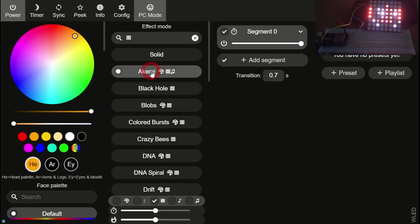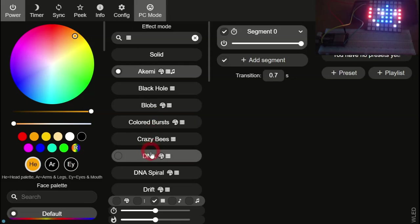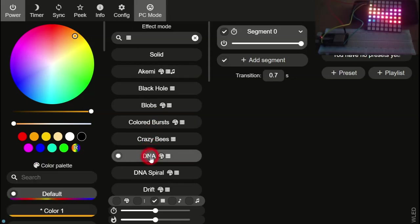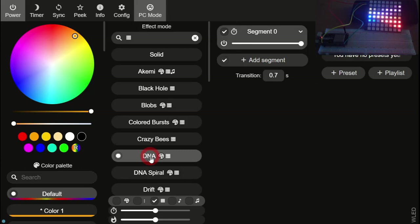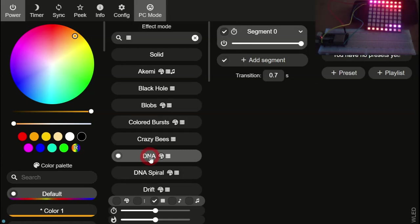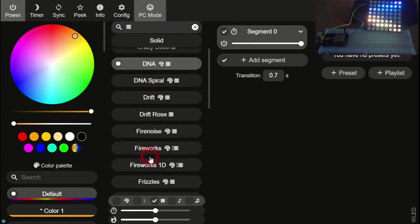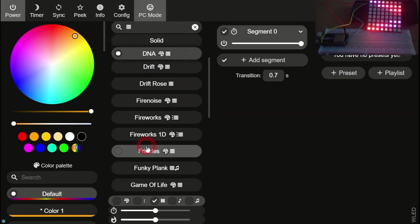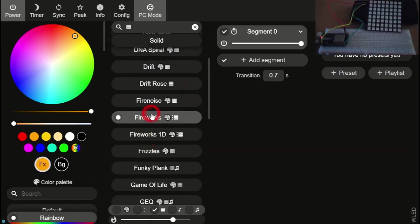The first one is called Akame. Apparently, this moves to the beat of the music if you have a microphone connected. The next one is DNA, which is a sort of scrolling helix which I like very much. It looks a lot nicer on a larger matrix.